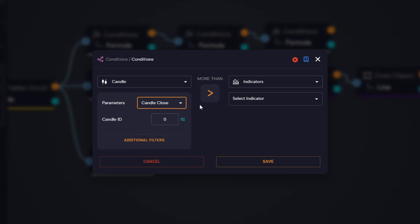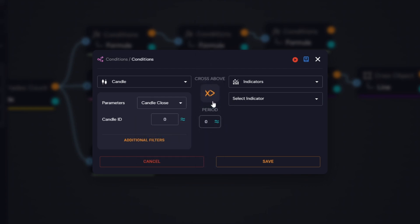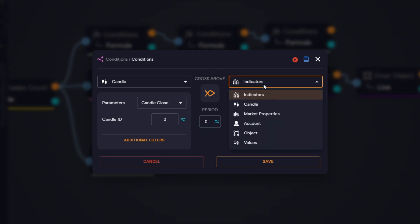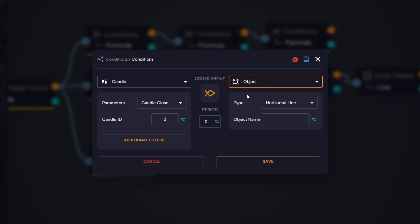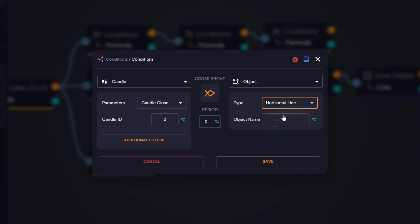As the condition type, we select cross above, and on the right side we select object, then choose the variable that represents the sell trigger line, which is the price level of EMA plus ATR.